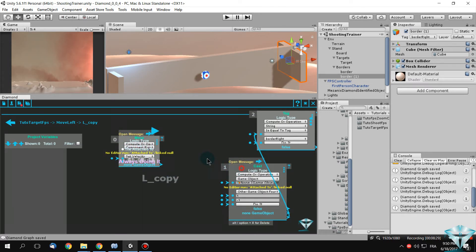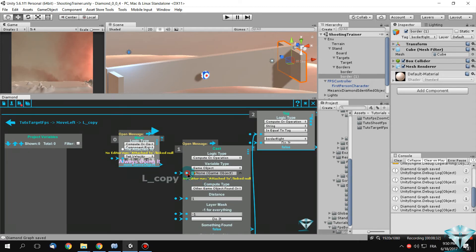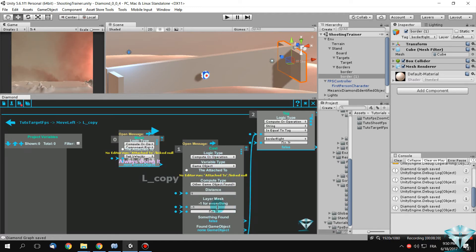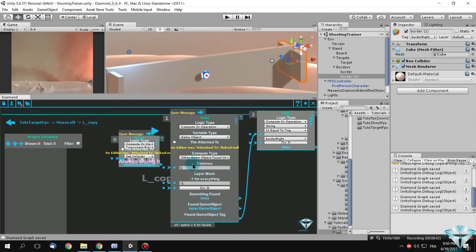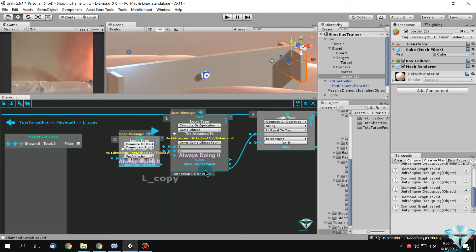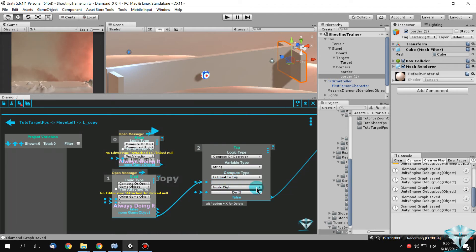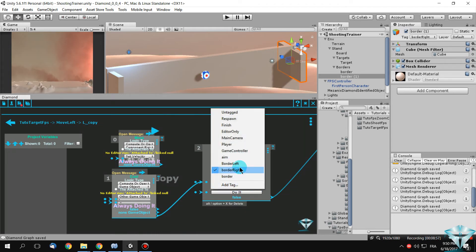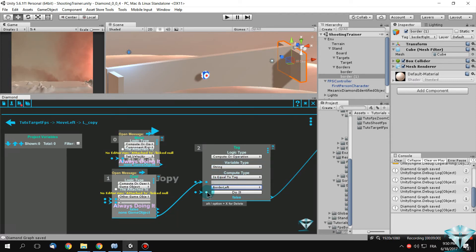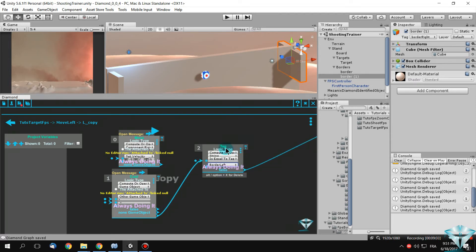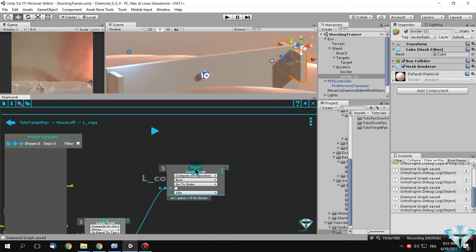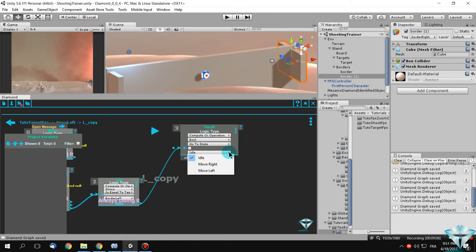In the ray casting node, make the same changes: apply to the attached-to object, layer mask everything, cast the ray all the time. For the tag comparison, if you find an object with tag 'Border Left' this time, apply the comparison all the time. For the state transition, go to the opposite state 'Move Right'.